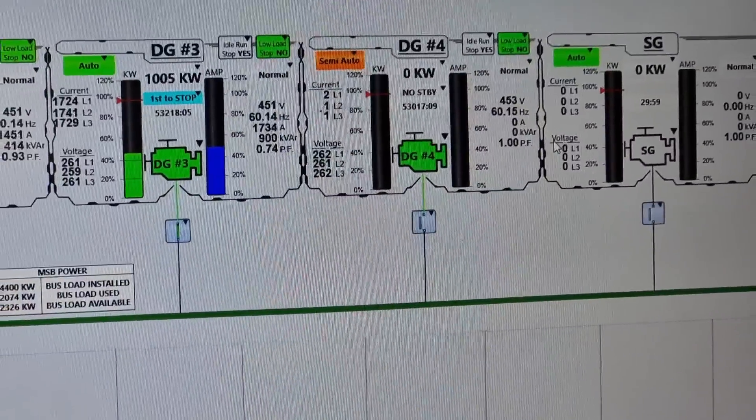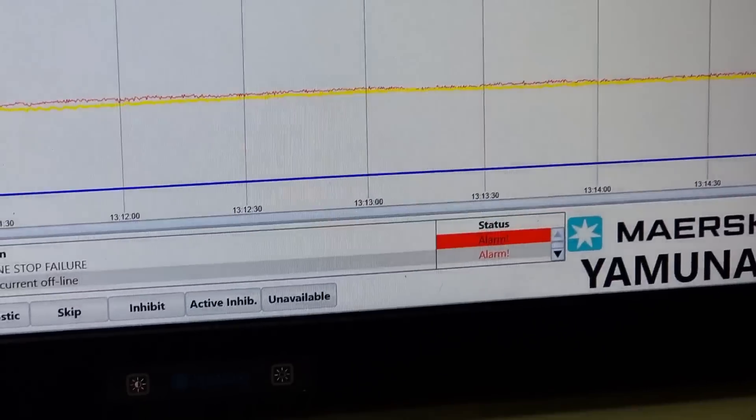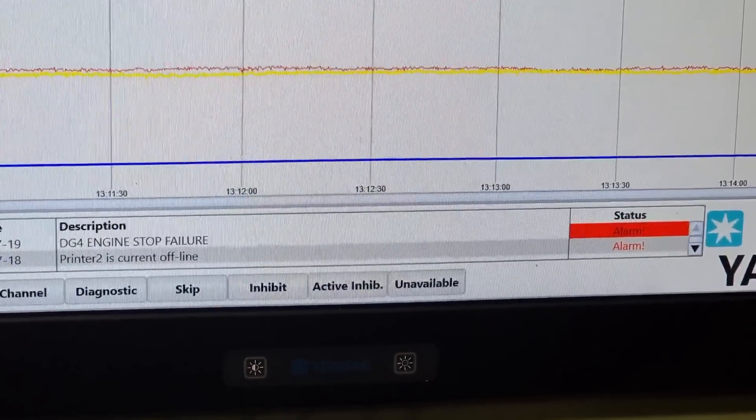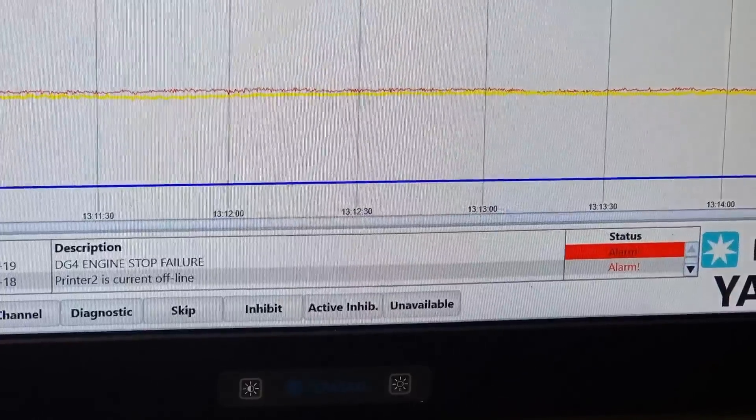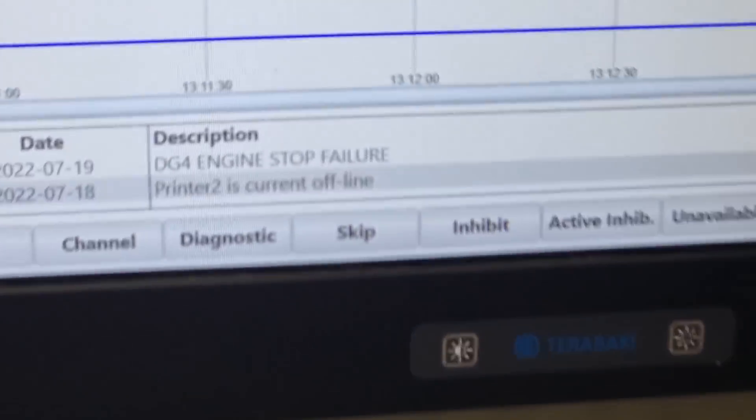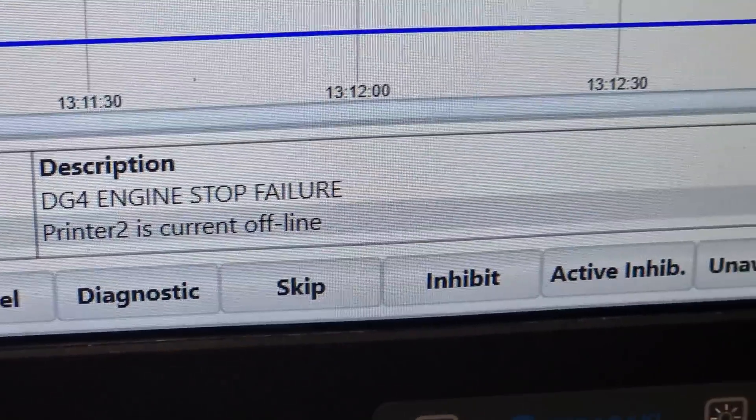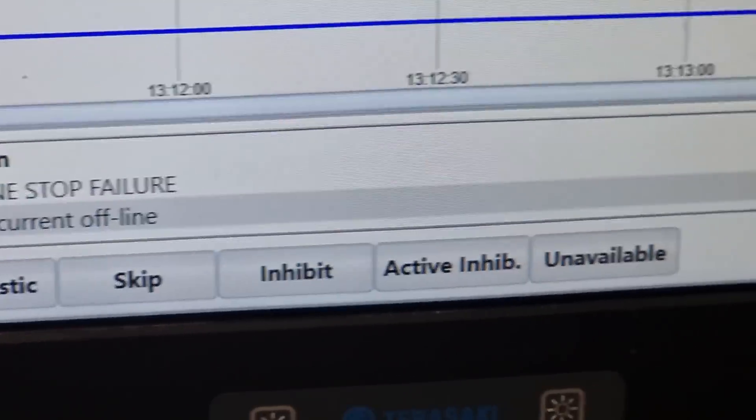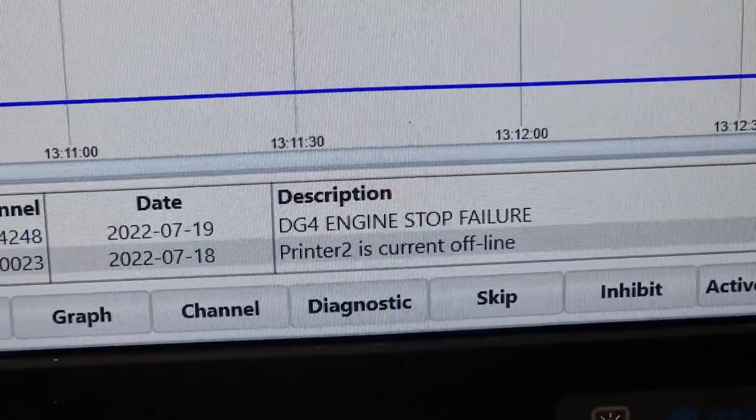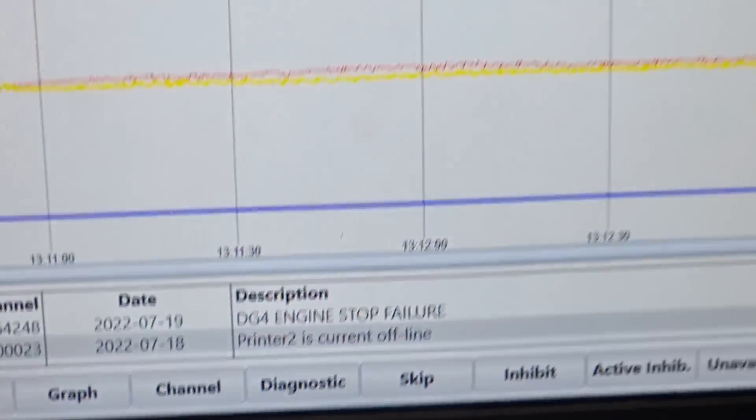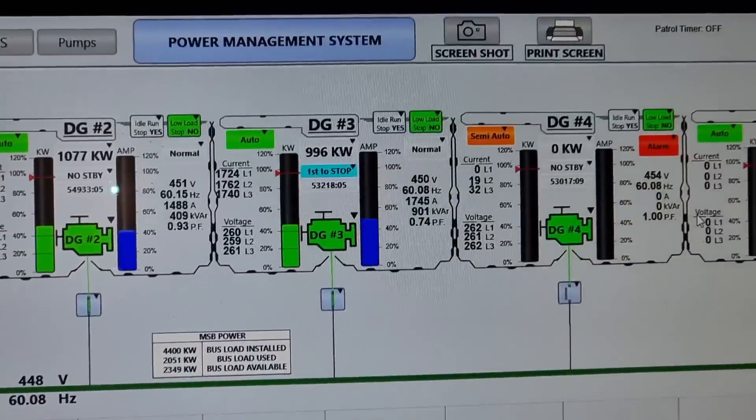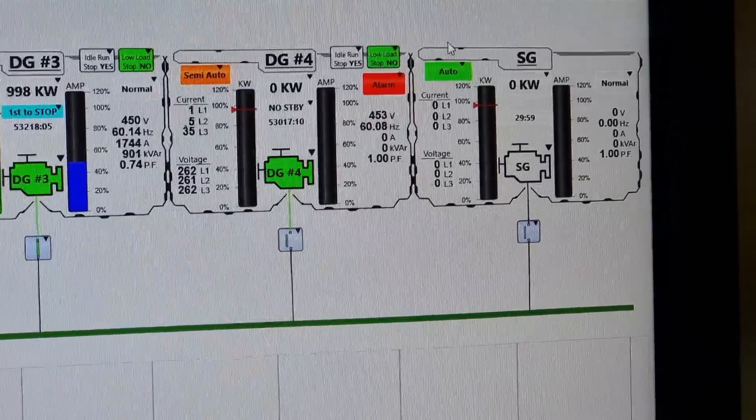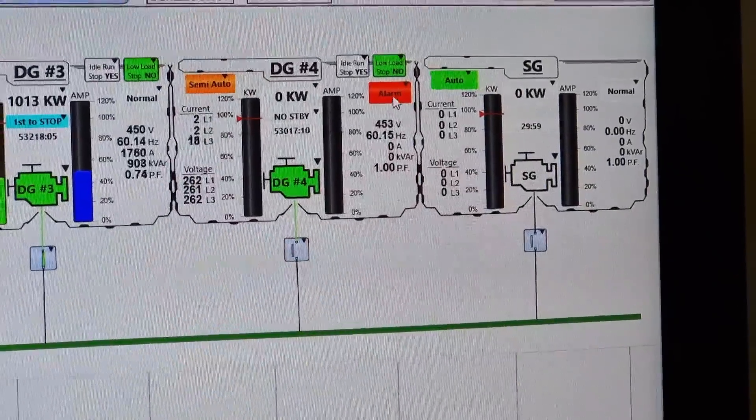Whenever we execute the stop command, we are having this DG 4 engine stop failure in which the generator will not stop and still keeps running in idle operation. So that's what we are going to fix right now.